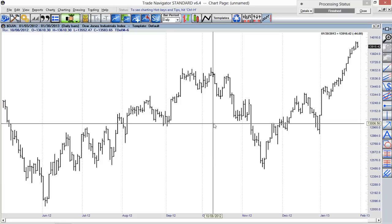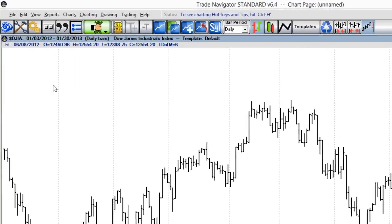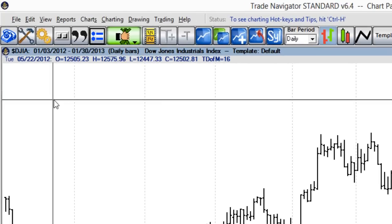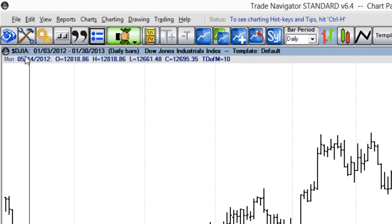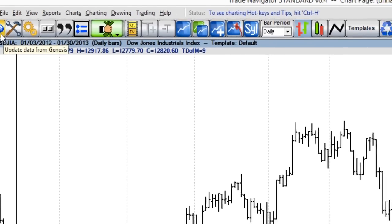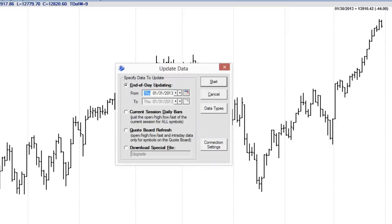We then need to enable Trade Navigator for connecting to Rhythmic, so we'll go ahead and click on the phone icon. From here, select download special file and then click start.